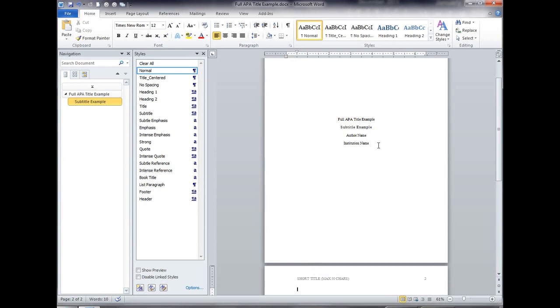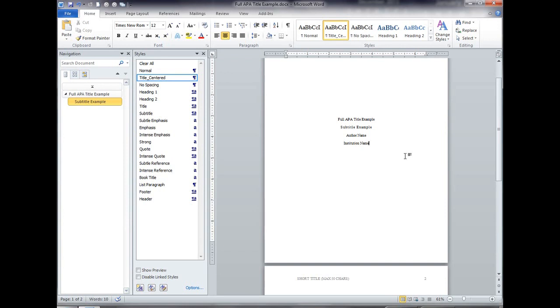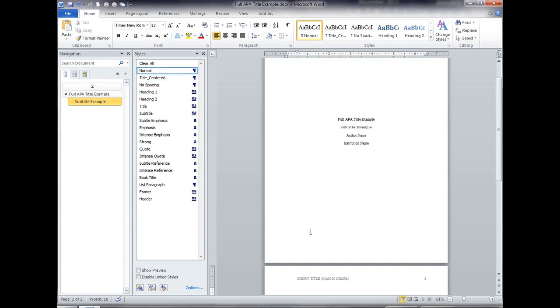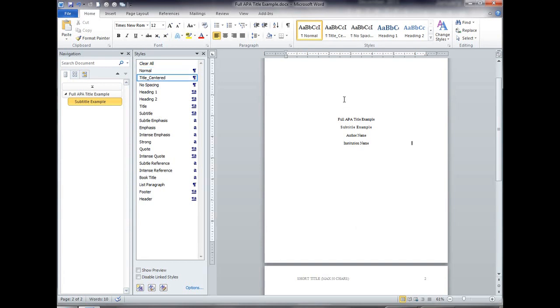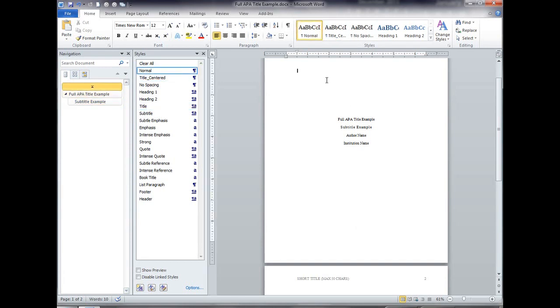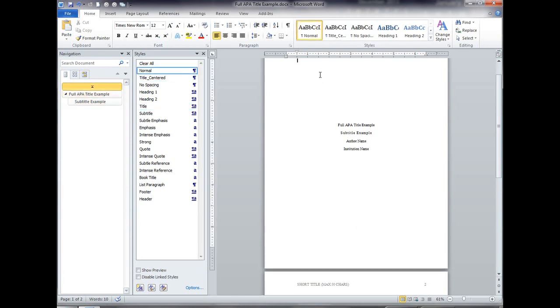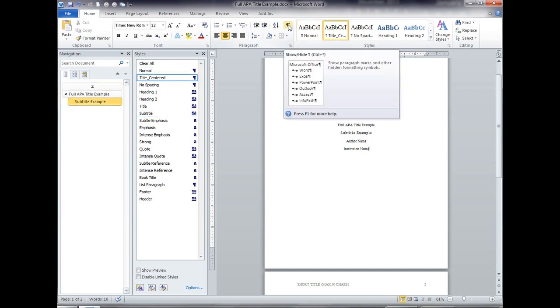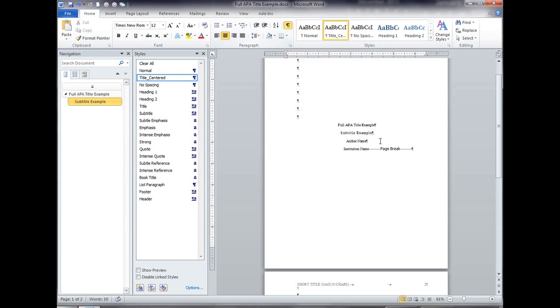So once I get done with, remember I had started out by putting a control enter which is a hard page break at the end of this line which then takes me down to the first line of the next page. So I don't have to enter a whole bunch to get down to here. Once I get to the end of it I just hit control enter. Remember I can go to the paragraph symbol up here and it will show you, look there's that page break that I entered.